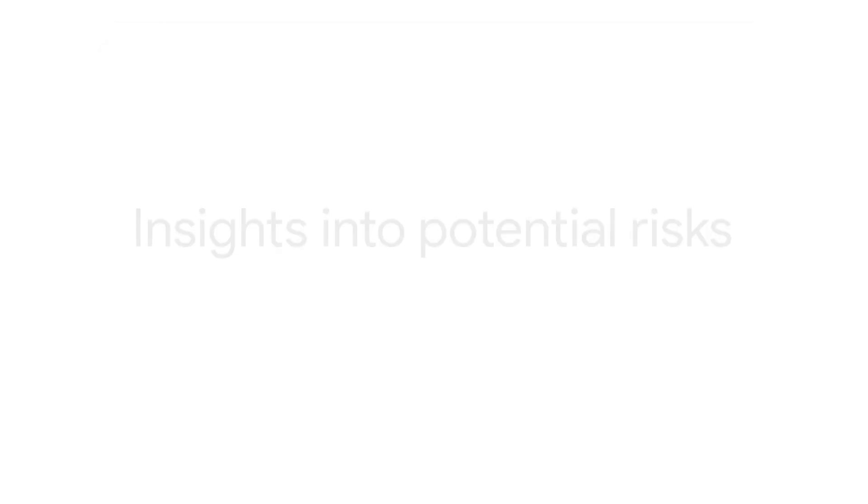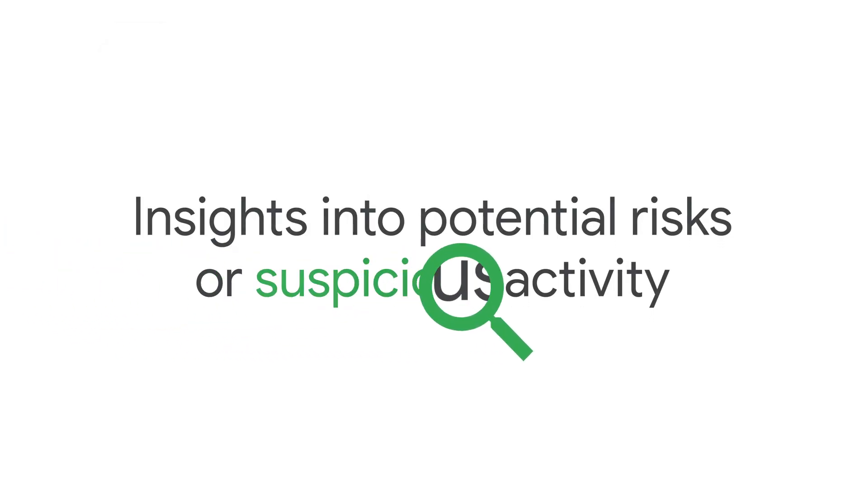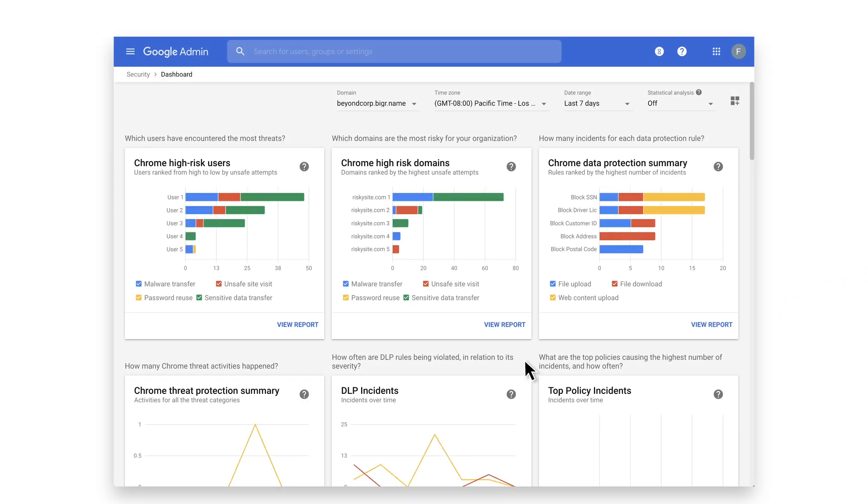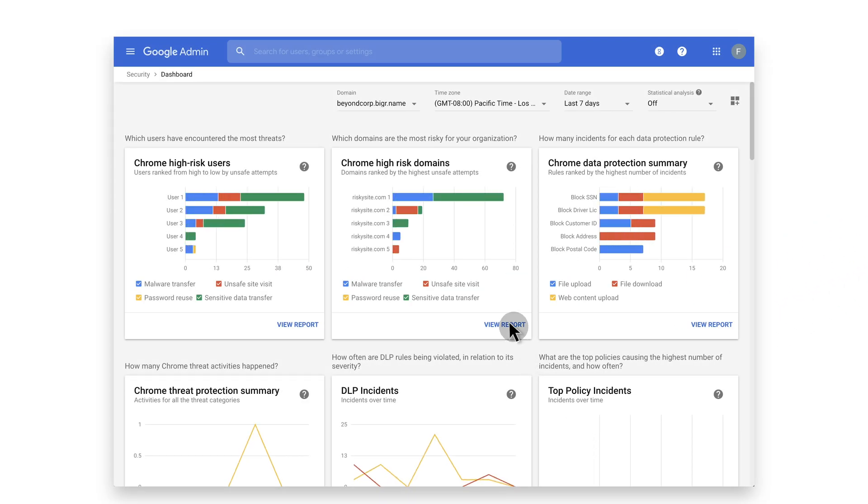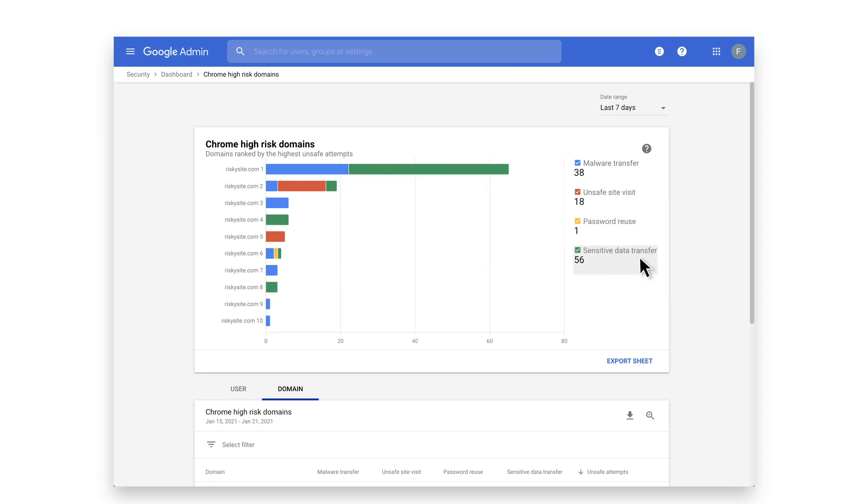With all of the capabilities previously mentioned, IT teams can support their security and compliance initiatives by getting additional insights into security events around suspicious downloads, URLs, password reuse, and potential data leaks.